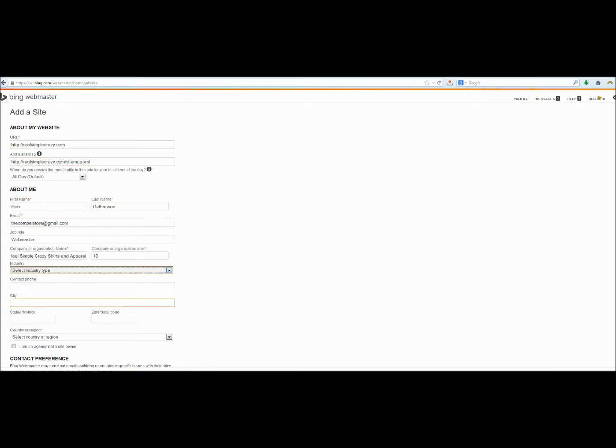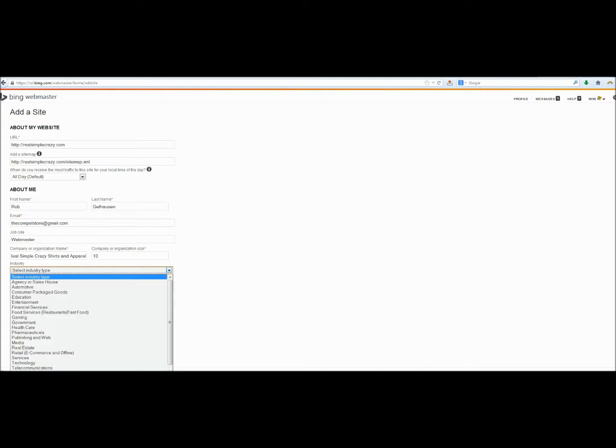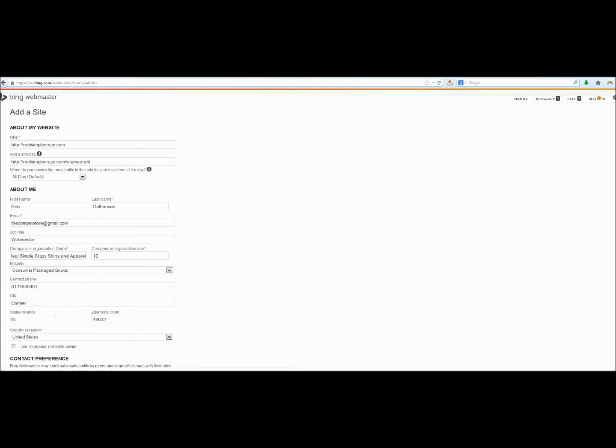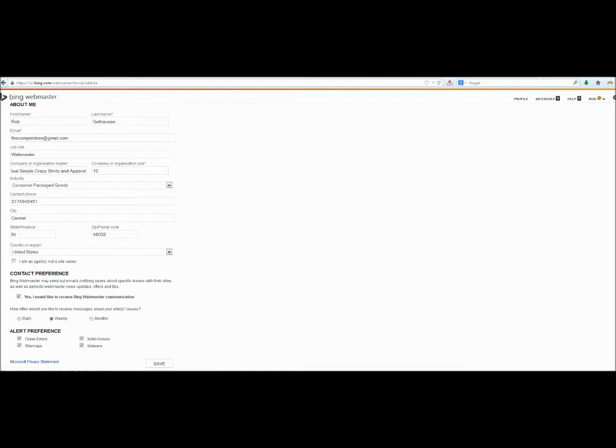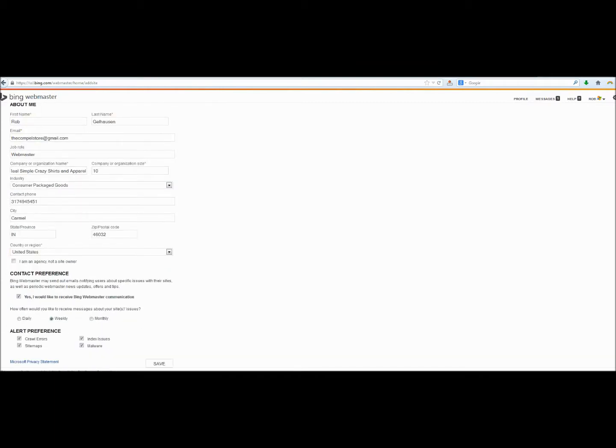Next, they're going to ask for the website's industry. Make sure that you choose the correct industry because this will help to categorize your website when it's being indexed. Next, Bing will ask for a little bit more information about you and your business.